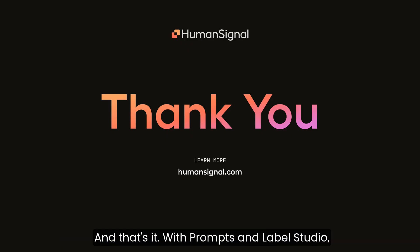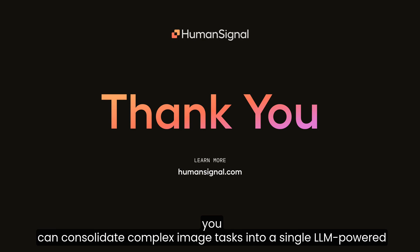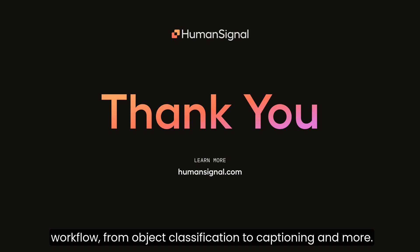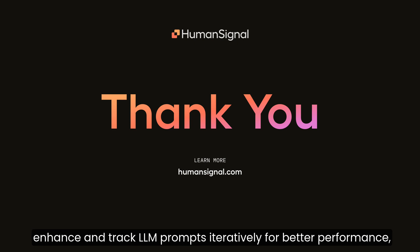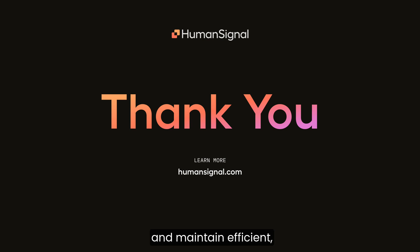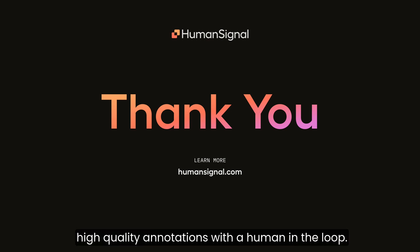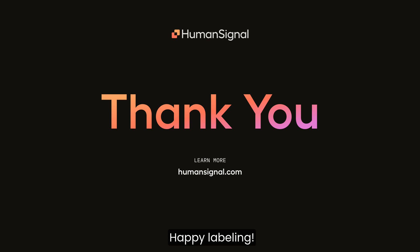And that's it! With Prompts and Label Studio, you can consolidate complex image tasks into a single LLM-powered workflow. From object classification to captioning and more, you can now seamlessly auto-label complex annotations, enhance and track LLM prompts iteratively for better performance, and maintain efficient, high-quality annotations with a human in the loop. Happy labeling!